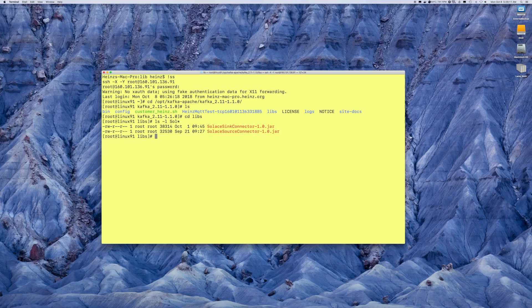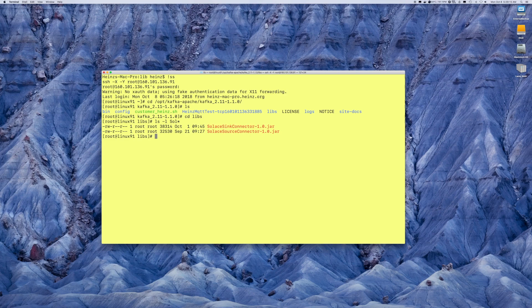At this point, once you've also uploaded the Solus JAR files, that's it. Your installation is ready to operate.